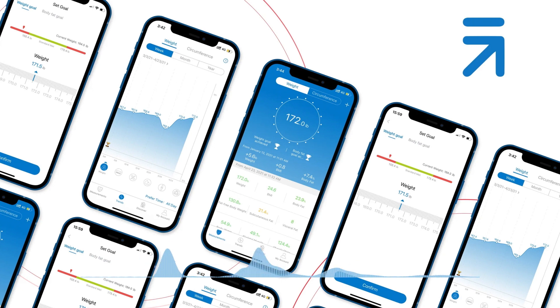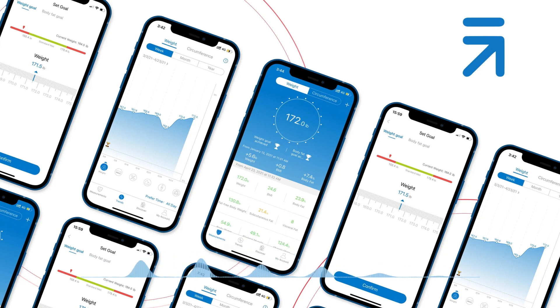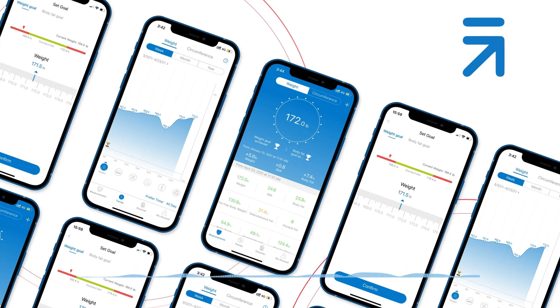One: download the RenFo Health app and log in using your RenFo app email address and password. The historical data will be transferred to the RenFo Health app automatically.